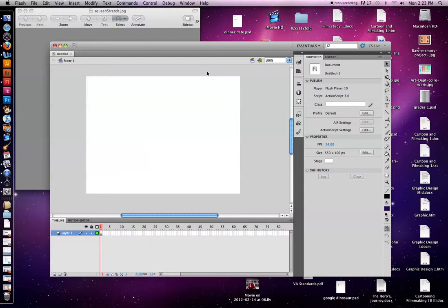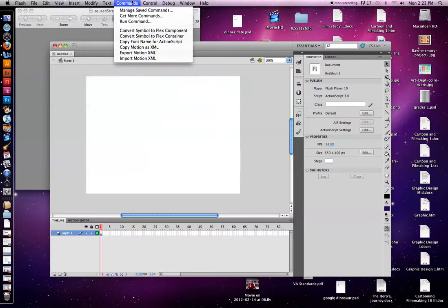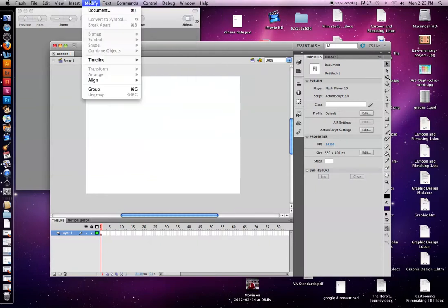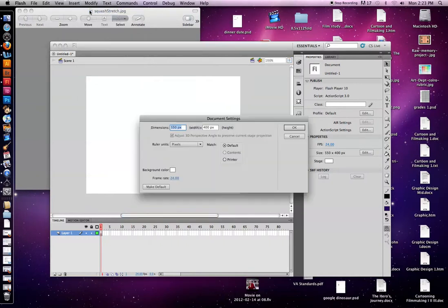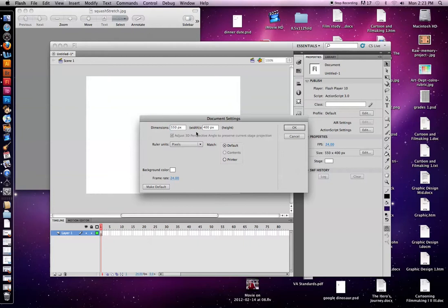So the first thing I'm going to do is I'm going to go up to Modify, Document, click into that, and I'm just going to look at the dimensions. 550 by 400 is some good dimensions. It's more of a standard size. If you're going to go HD, it's going to be a little different, but we'll be fine with that for now. Usually that's the default.